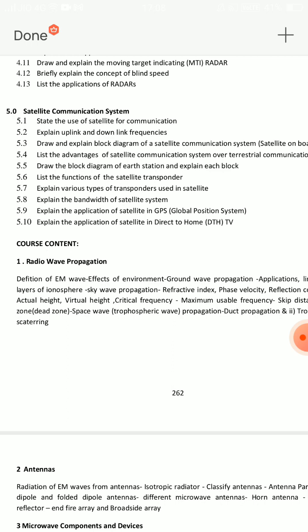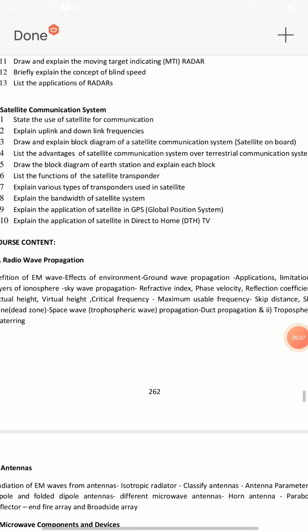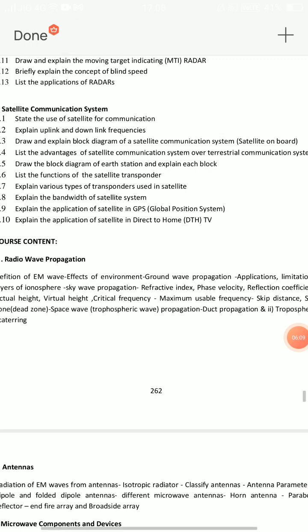Fifth unit is satellite communication. Topics include earth station and satellite communication. First SA question: draw and explain the block diagram of a satellite communication system. Second question: draw and explain the block diagram of the earth station and explain each block. Also, explain the applications of satellite, GPS, and DTH — choose GPS and DTH, which are very easy.